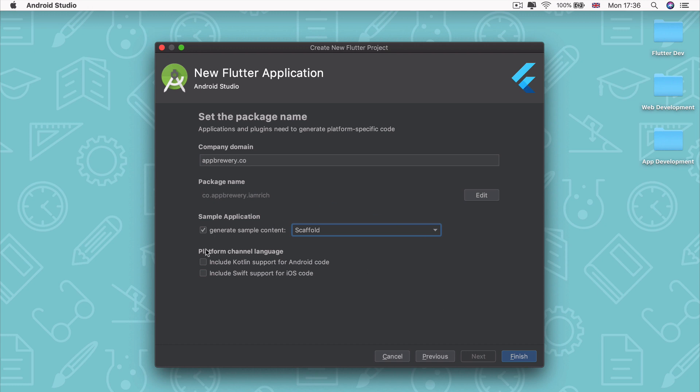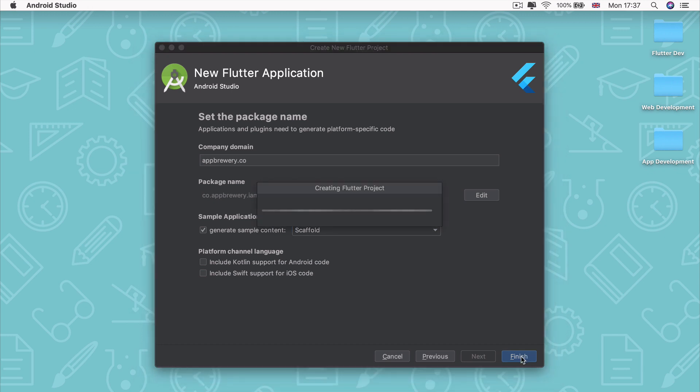And finally, we're going to leave these last two boxes unchecked because we're not going to be writing any Swift or Kotlin code. We're actually going to be doing everything entirely with one code base using Flutter. So now let's go ahead and click finish. And Android Studio will create a brand new Flutter project for you.